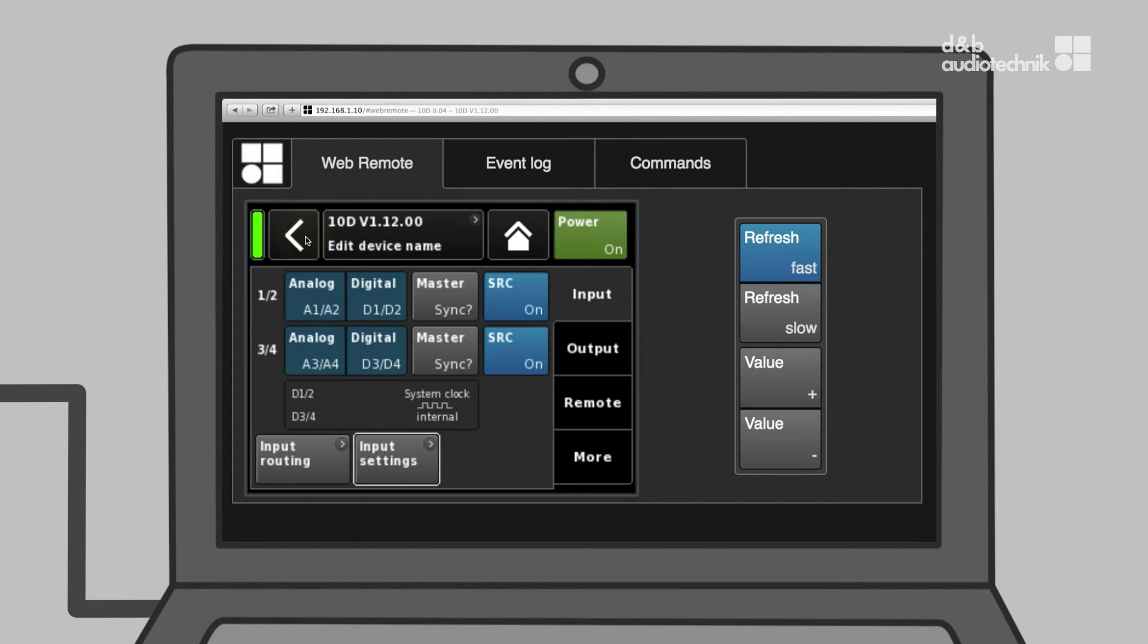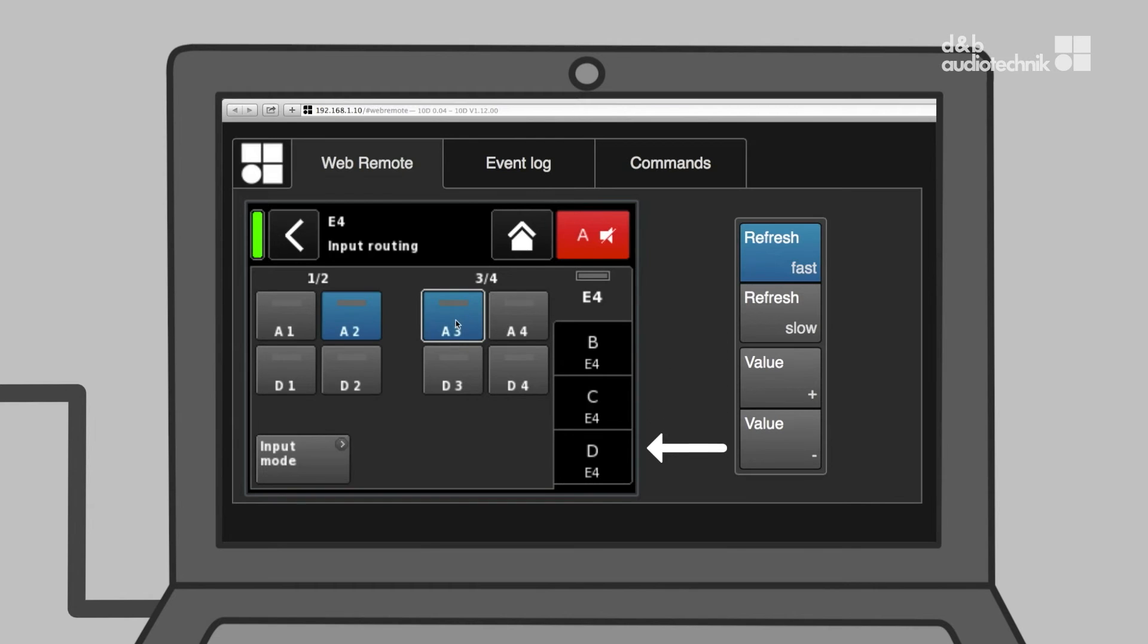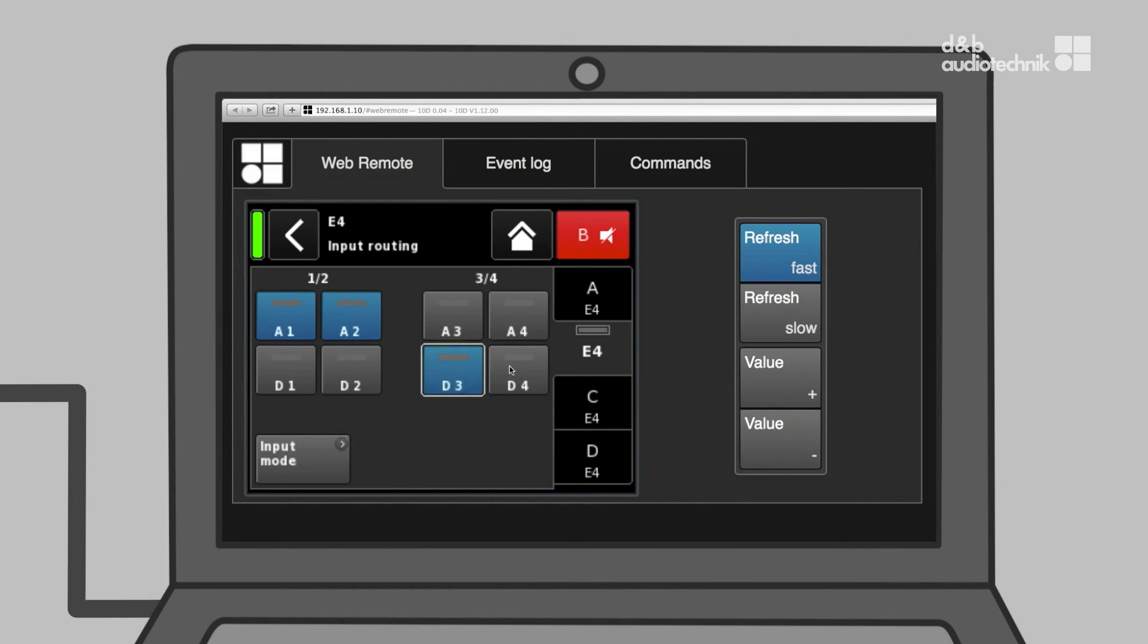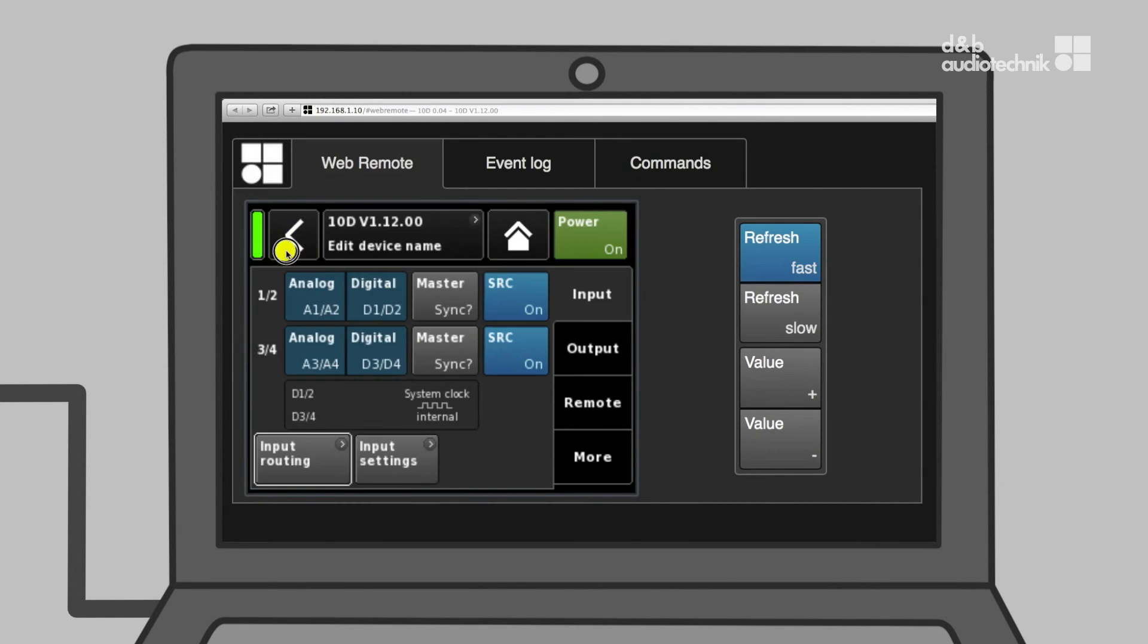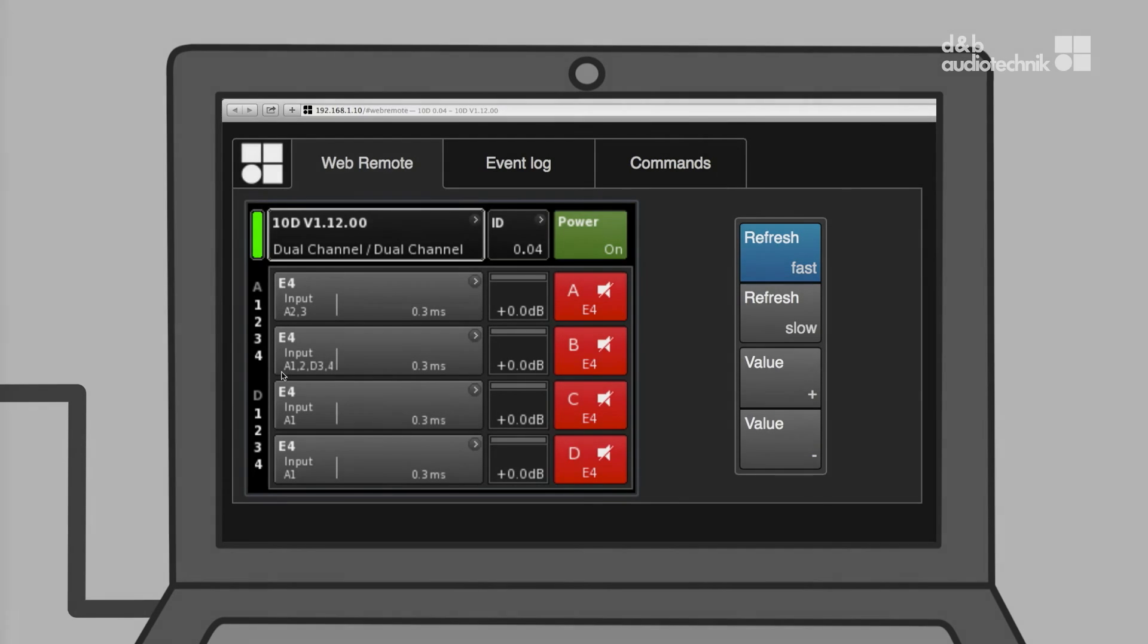Every input signal can be routed to any amplifier channel. All input signals can also be summed with any other, on a per-channel basis.